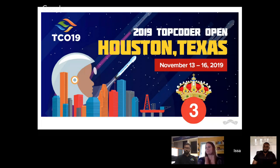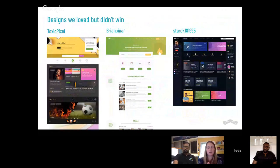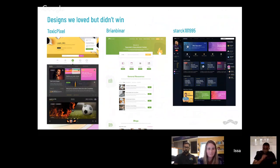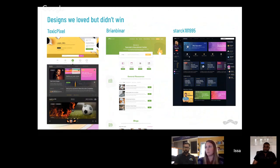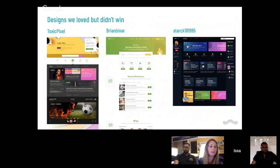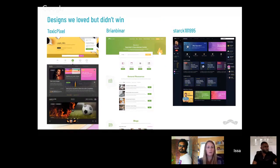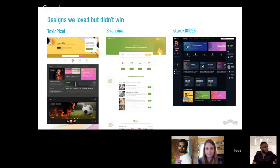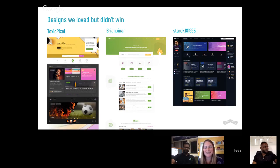Moving on to designs that we loved but didn't win. We were on the phone for over an hour talking about these designs, and these three designers definitely deserve a shout-out. The way we were determining win versus not-win was really like, 'I like this one better than this one because XYZ.' Toxic Pixel's design was really really well done — really unique and really fun, with a few tweaks that could have been made.